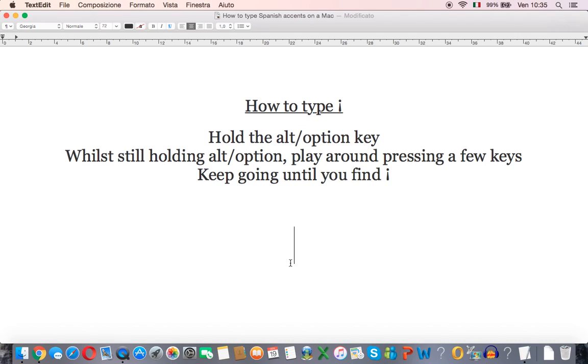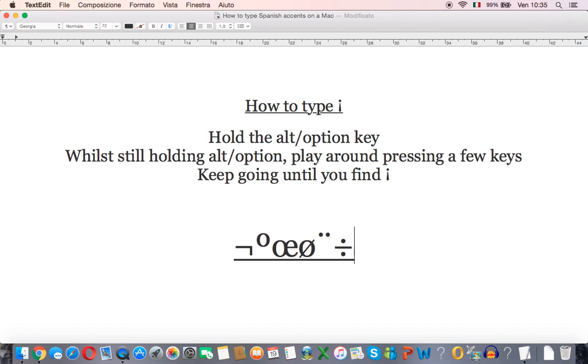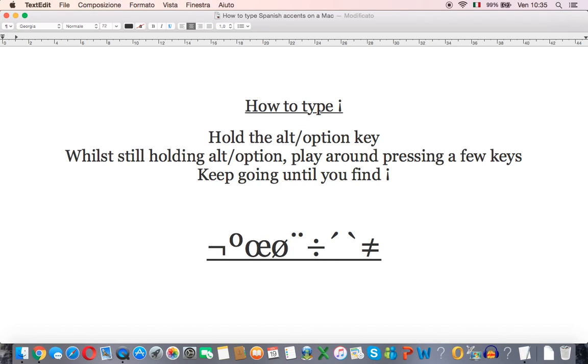Press and hold the alt or the option key and then while still holding it you can press a few different keys and eventually you will find the upside down exclamation mark.